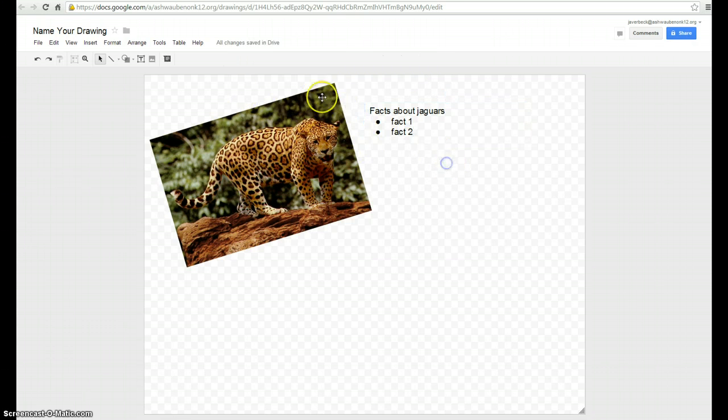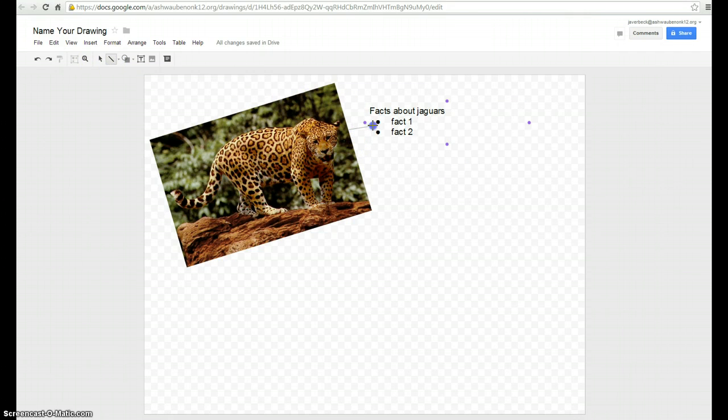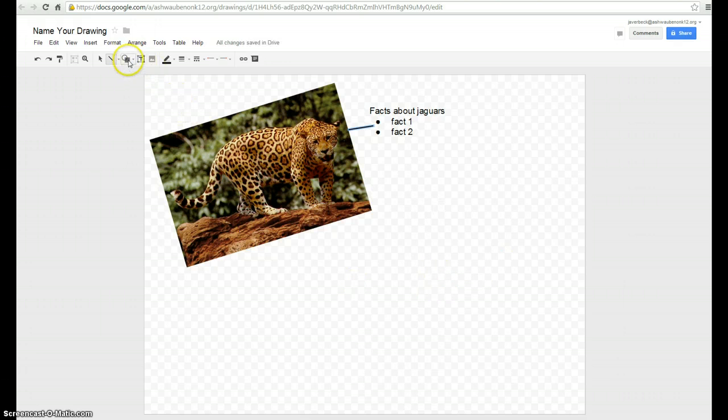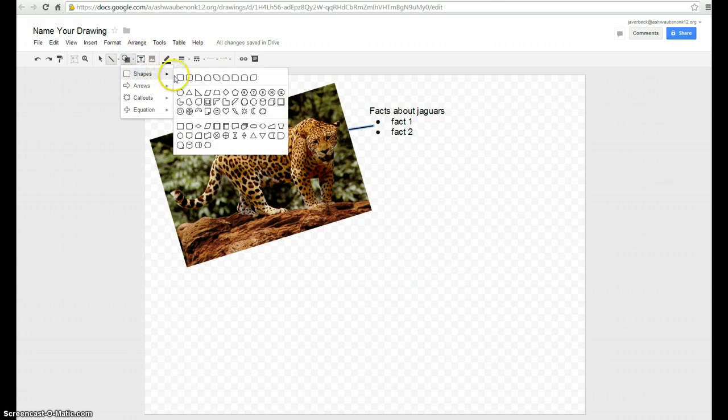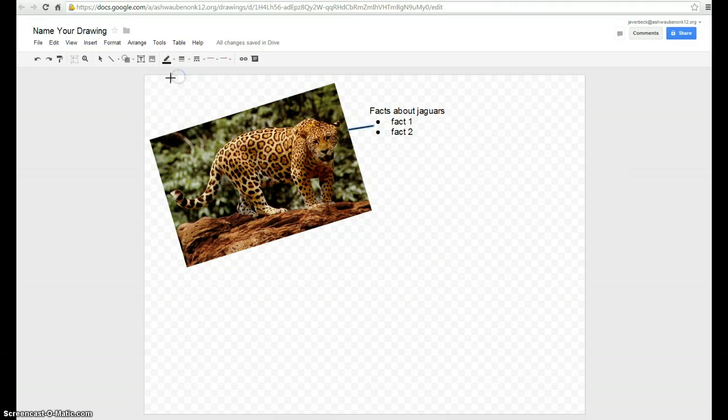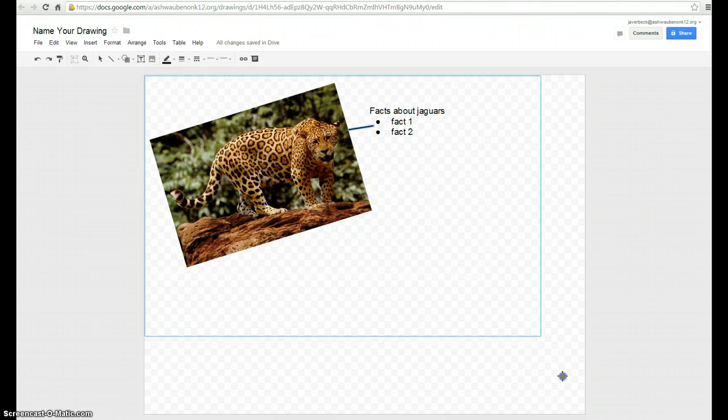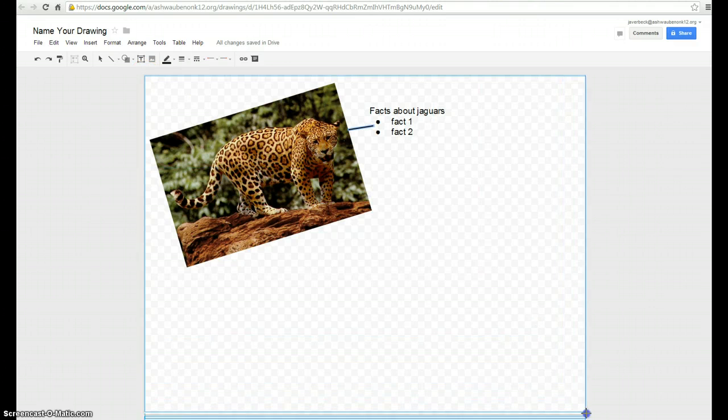Now, maybe I want to draw a line from my picture to my text box so they go together. Maybe I decided that I want to have a background color so I can just draw a shape over this whole thing.